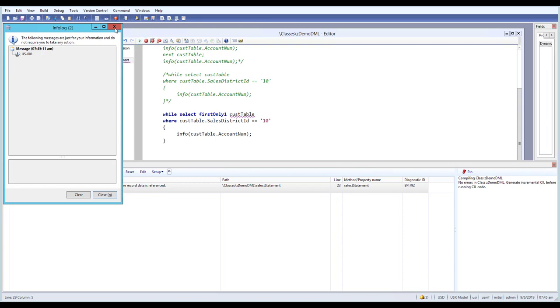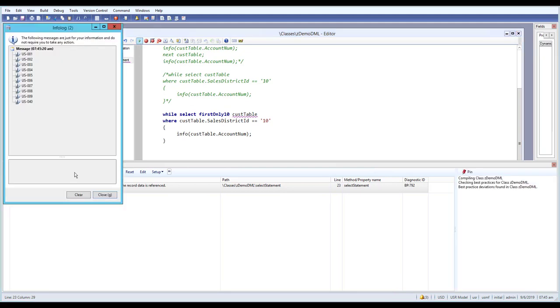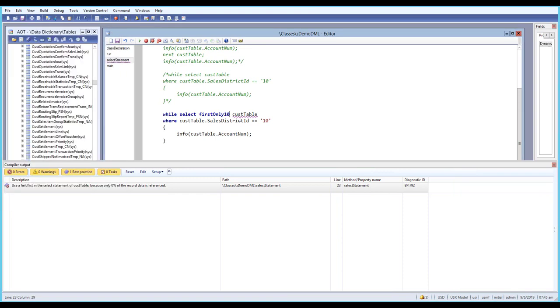With firstonly10 we will get 10 records. Similarly, if you use firstonly100, you will get 100 records.